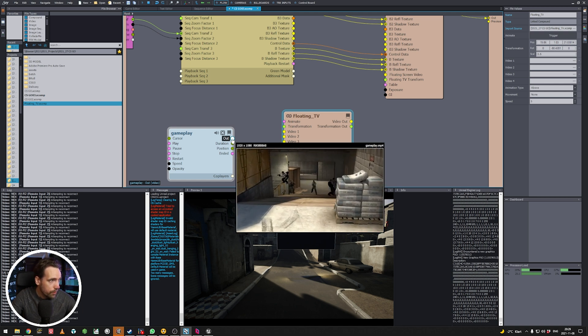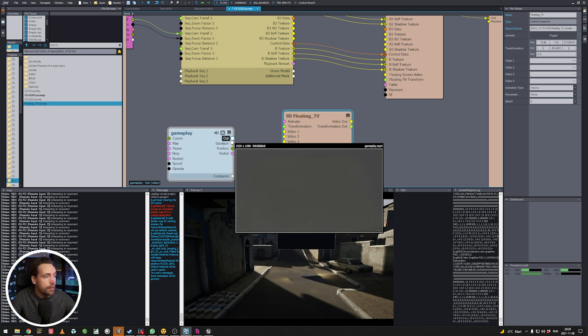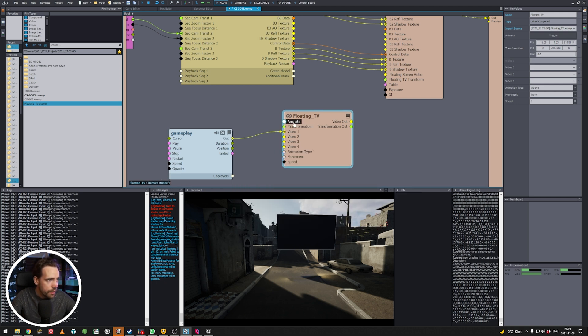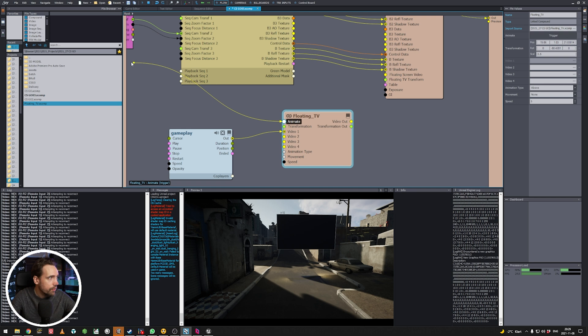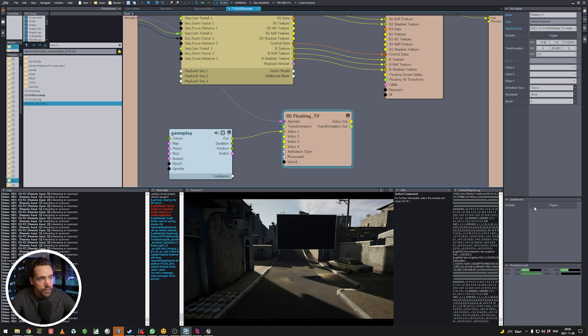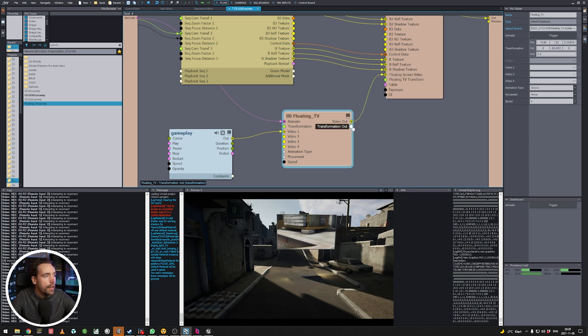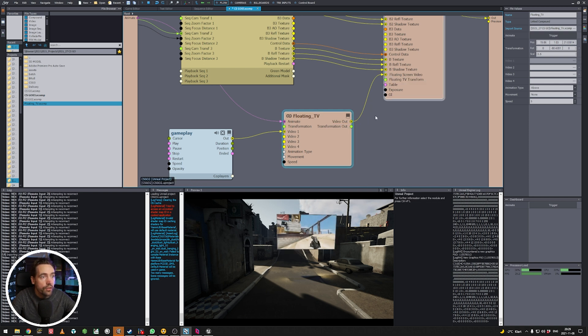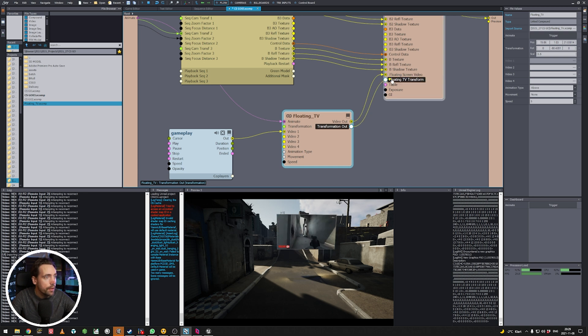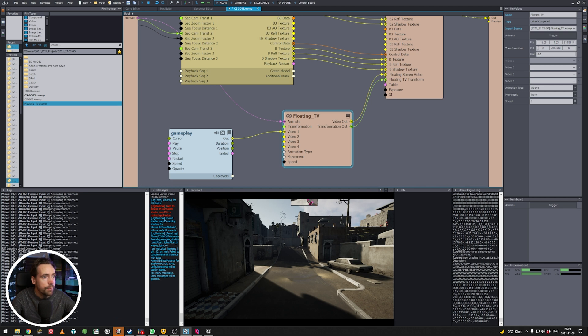So let's start with plugging in our example video. So here's some gameplay from Counter-Strike Go. Add it to video one. And to make things easier so we can quickly trigger it I drag this all the way to the left side which gives me a button down here. So add this to video out the floating screen video and add the transformation out.